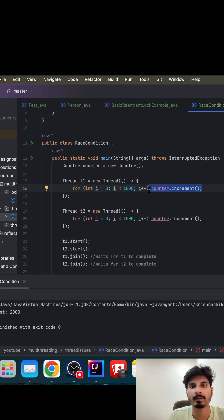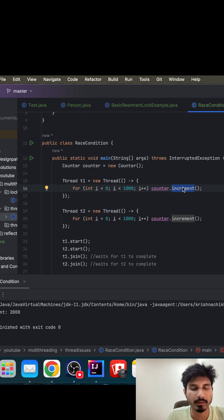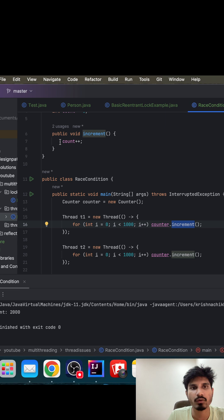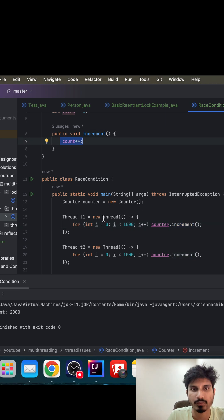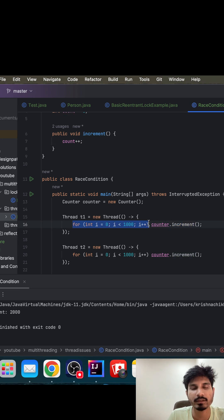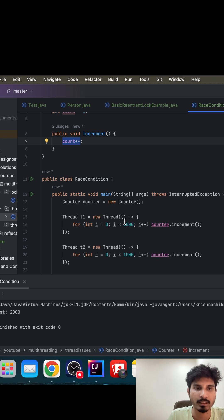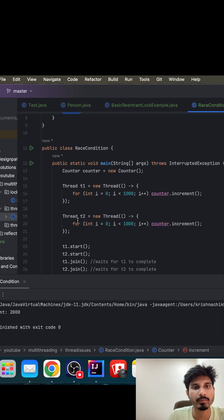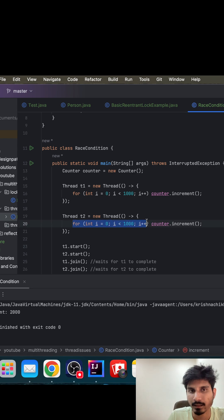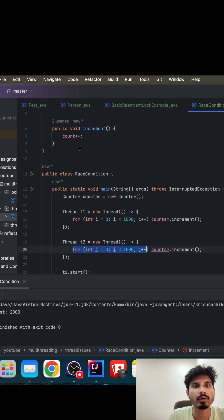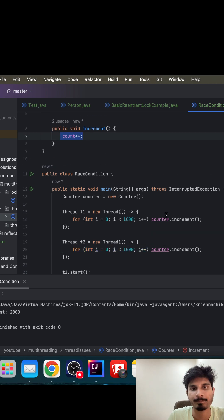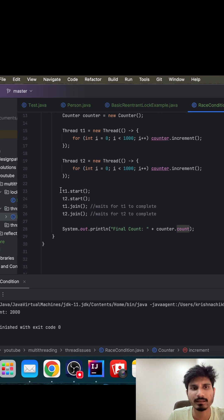Now ideally, whenever this increment method gets invoked, the value of this count should get incremented by one. So since this for loop is running thousand times, the count value should get incremented to thousand. Again, the same operation we are doing in the second thread, the count value now should get incremented to two thousand.